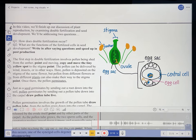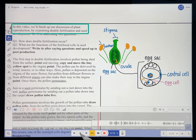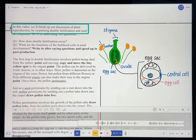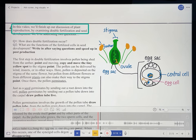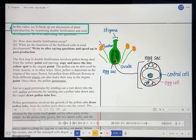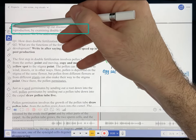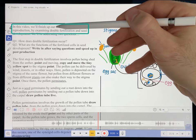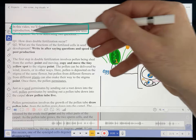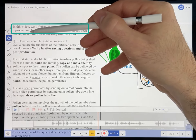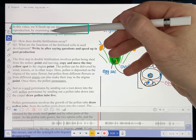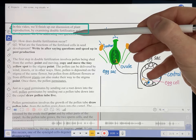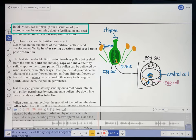Let's start by hearing my voice recording: 'In this video, we'll finish up our discussion of plant reproduction.' Okay, so we're starting right here. 'In this video, we'll finish up our discussion of plant reproduction.' So next is 'by examining' — so I'll just let this play.